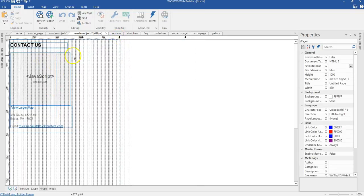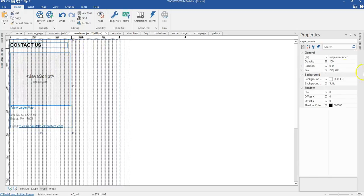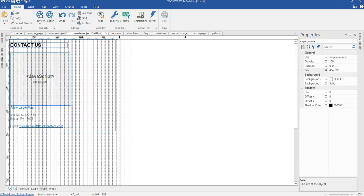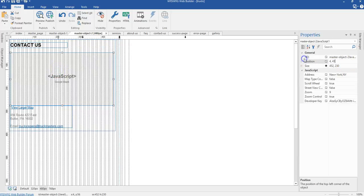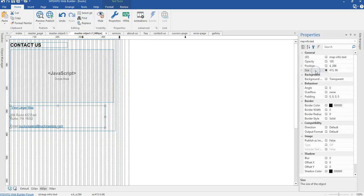I'll switch to my 480-pixel breakpoint. I'm going to change the size of my layer to 464 by 396 pixels. I'm going to change the size of the Google map to 452 by 230 pixels, and change the position to 4 by 44 pixels. I'm going to change the size of the text below, as well as change its position.